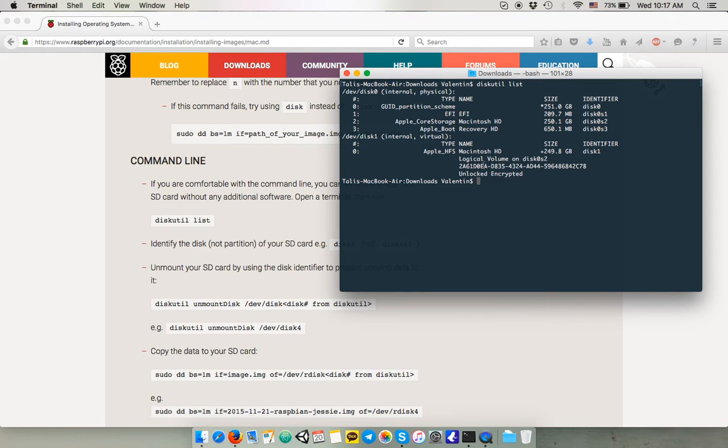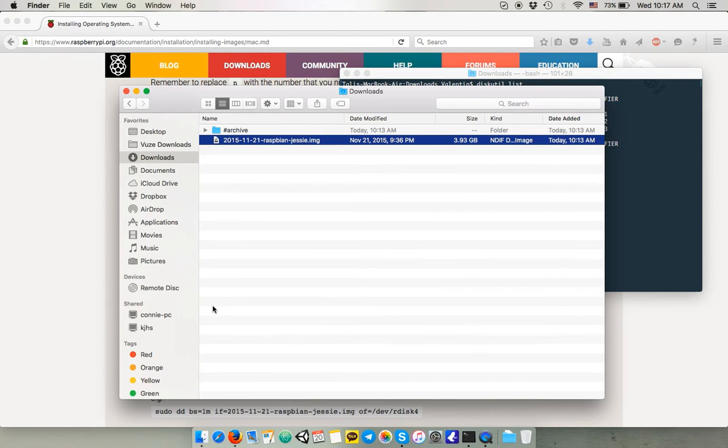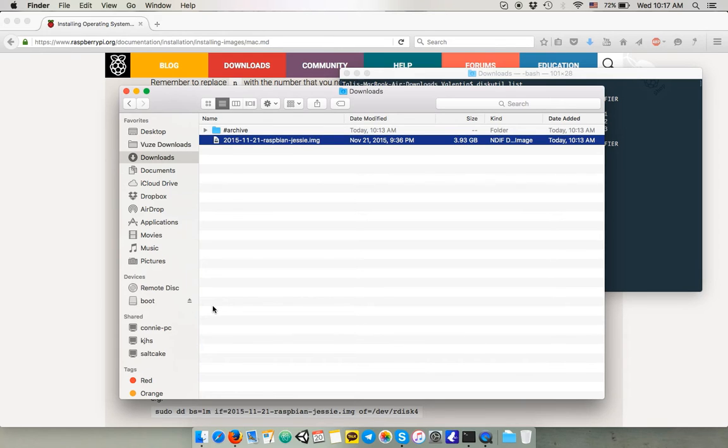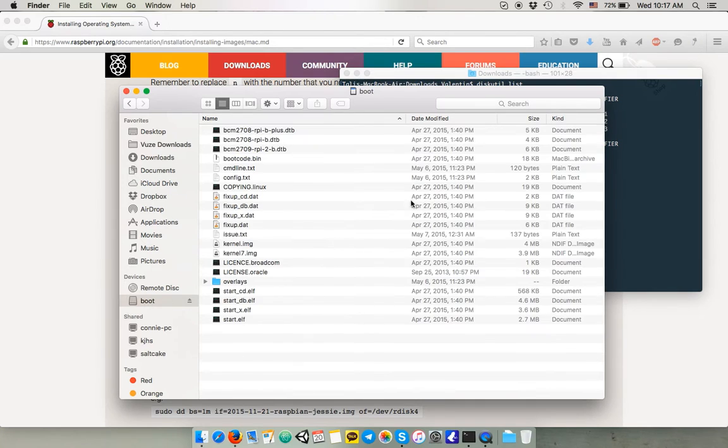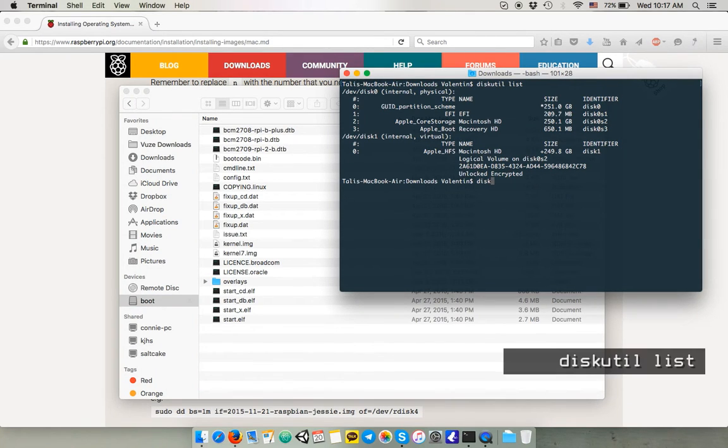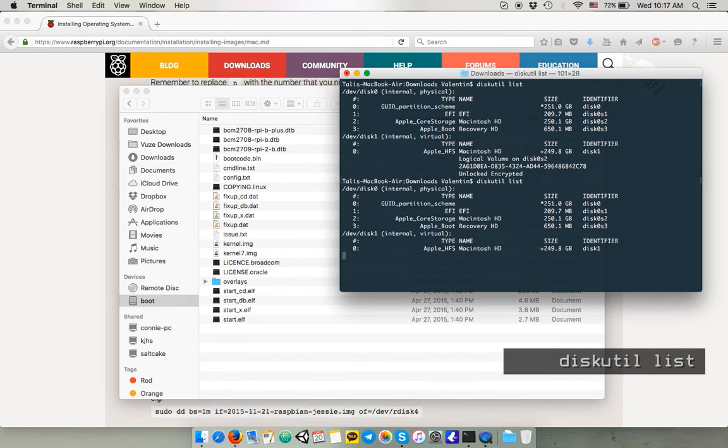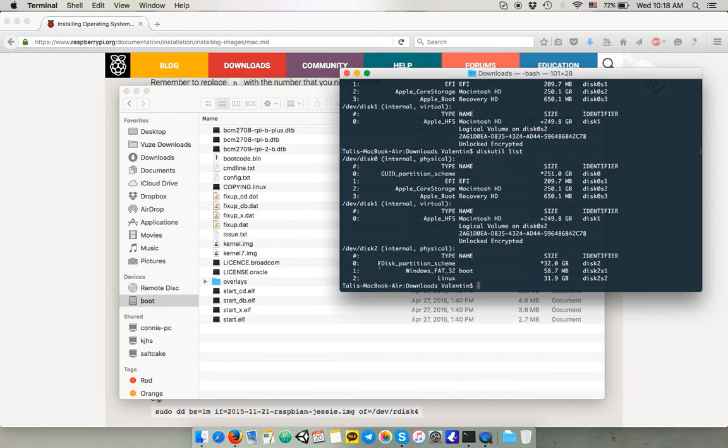So you gotta first check where is your SD card and it's not here because I didn't connect my card. I'm going to just connect it. I'm going to see it on the device list. Here it is. So I'm going to check again the list of my disk and the disk number is the number 2.